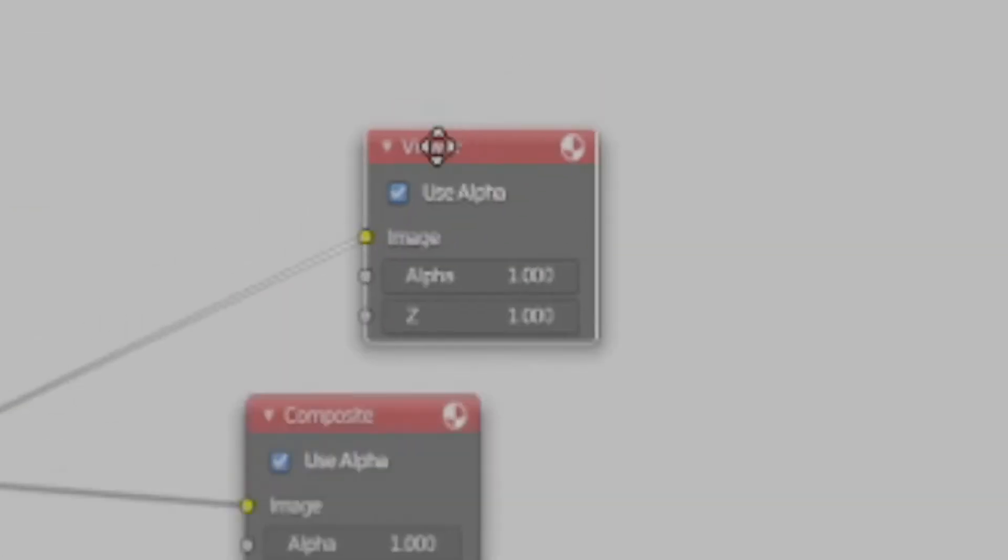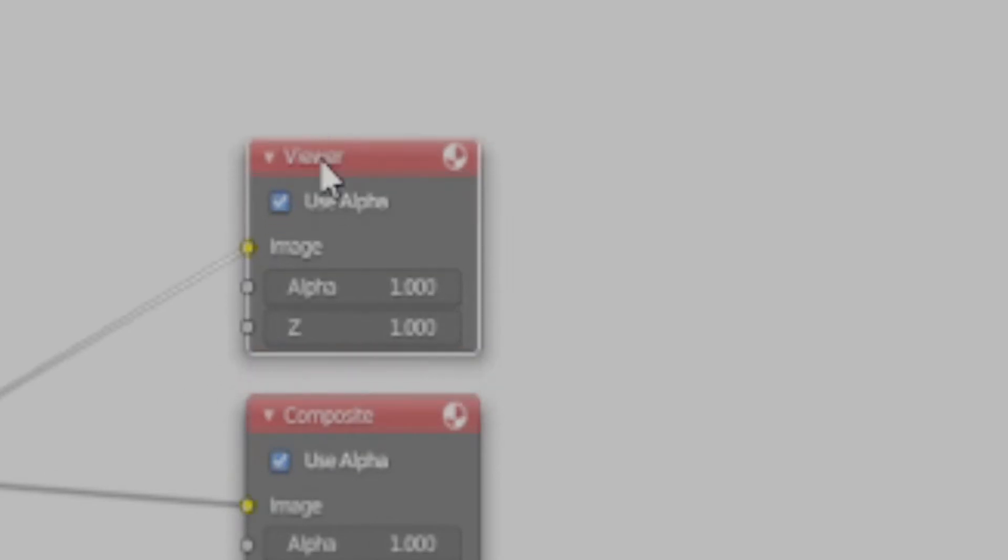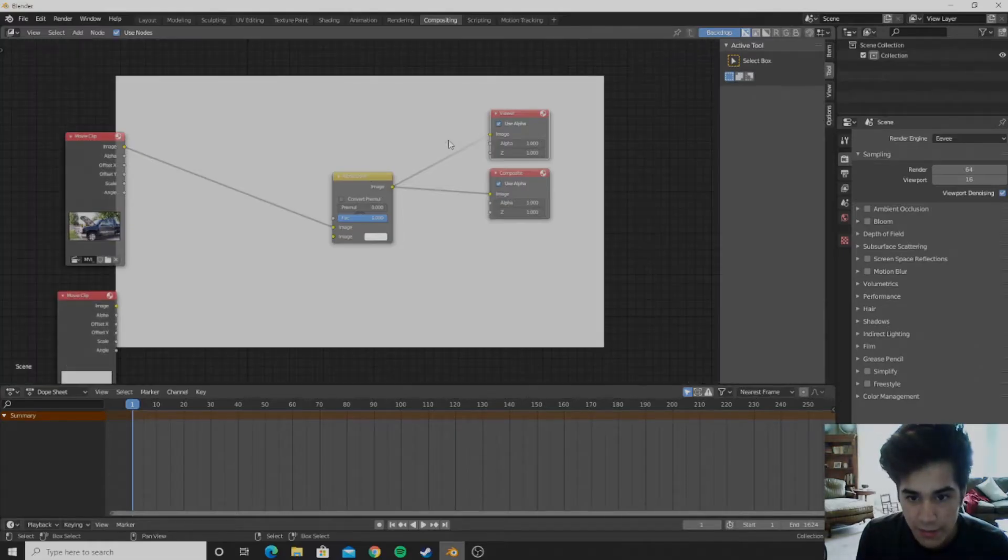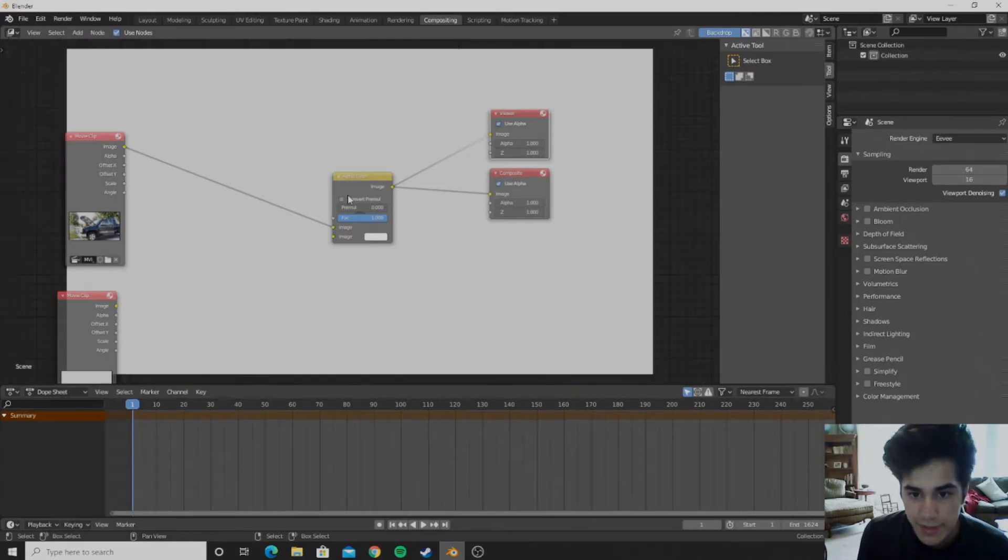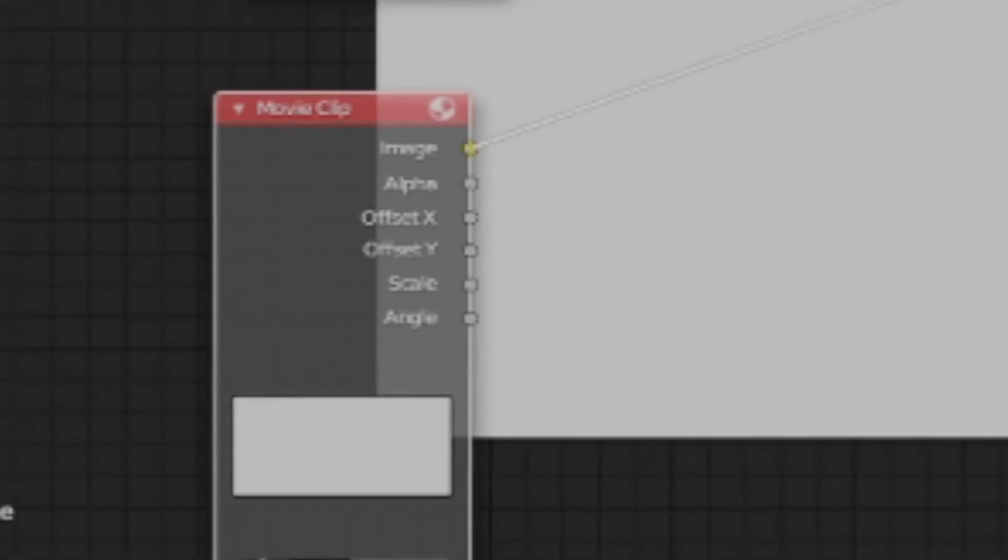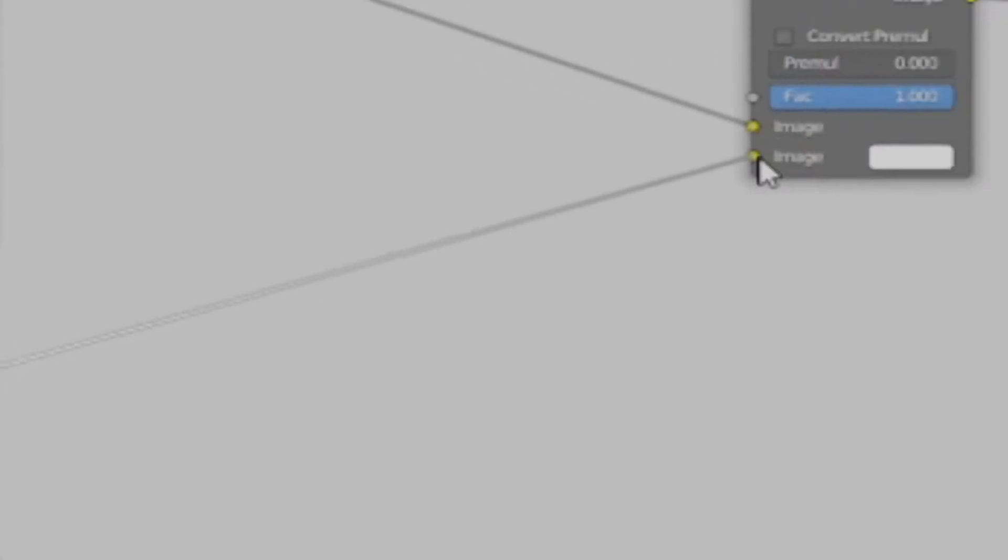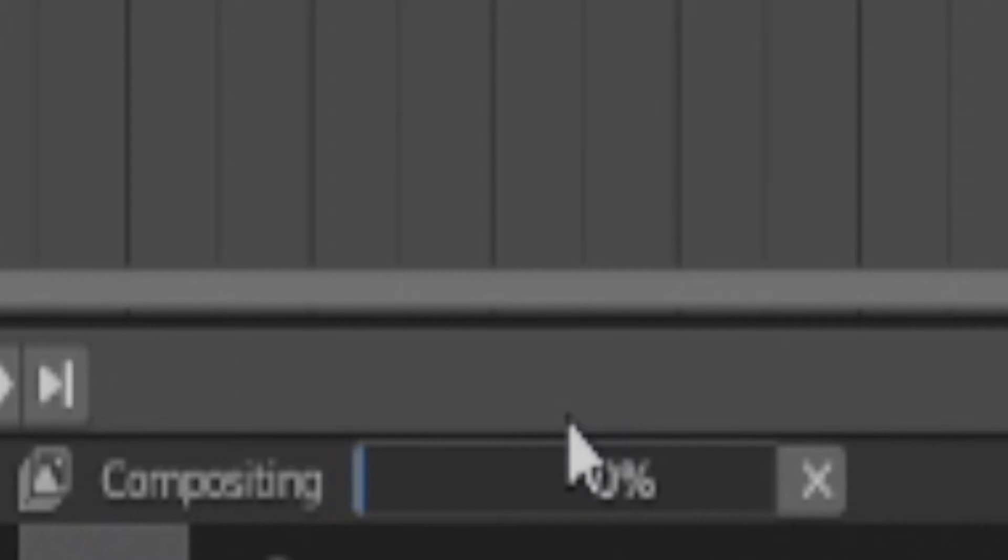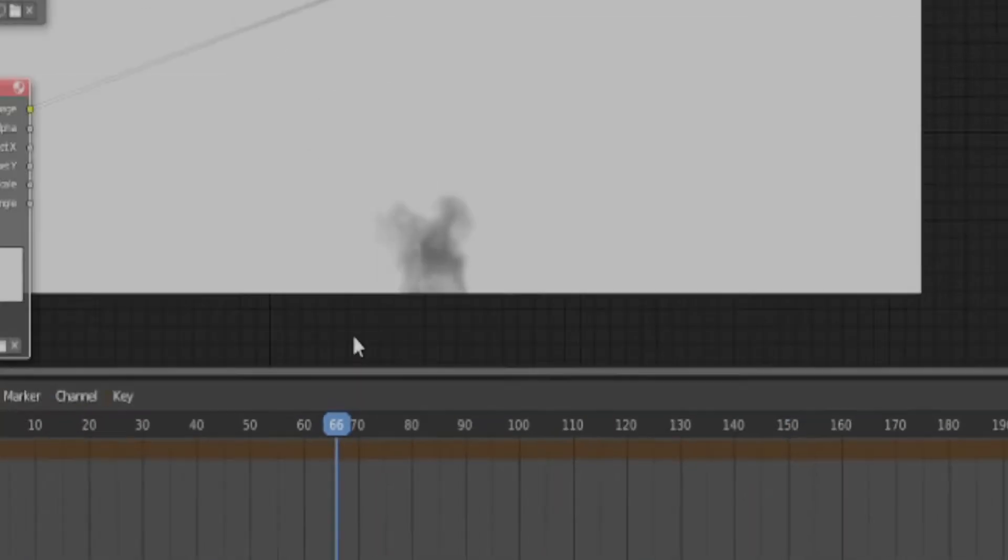And that will add in a viewer node for you. And then you can push V and it will zoom out, or alt V to zoom in. And then you can go ahead and plug this into the bottom one. And then if you scrub through it will composite and you see the smoke.